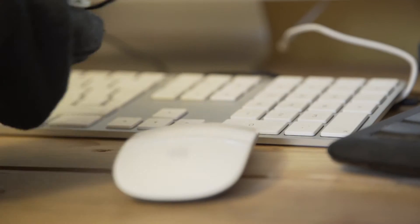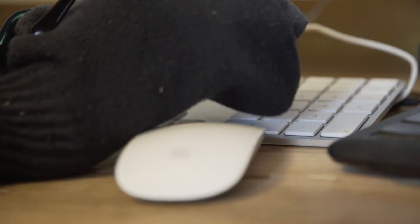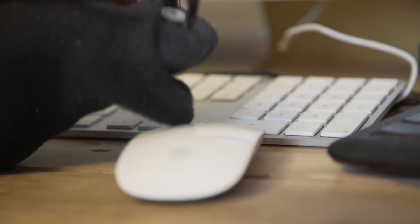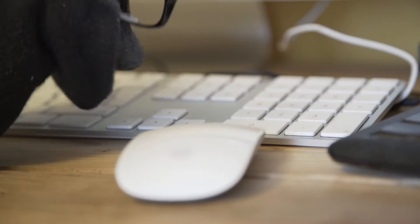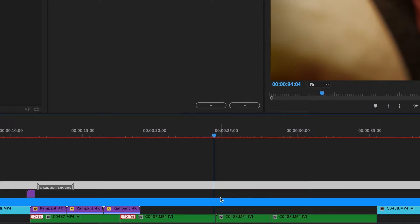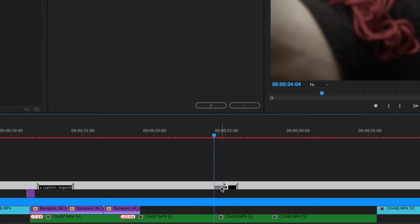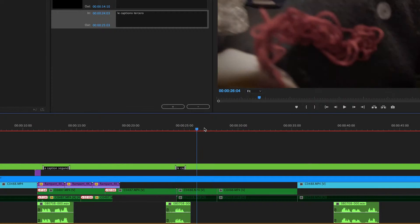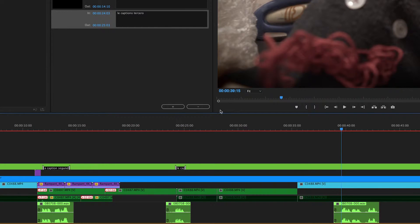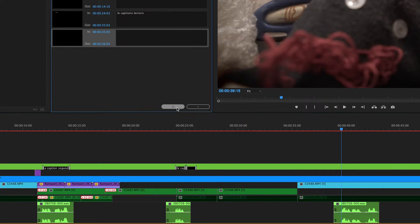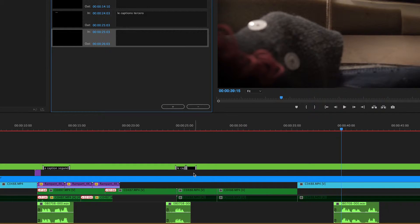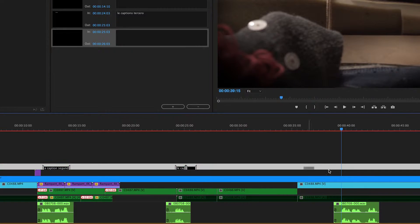I'm just gonna go ahead and drop in some more captions really quick. Again right click add caption, put it where it's actually supposed to be. The other way you can do this is to put the playhead where you want and just hit the plus sign, and as you see it drops the new one nowhere near where you want it to be.